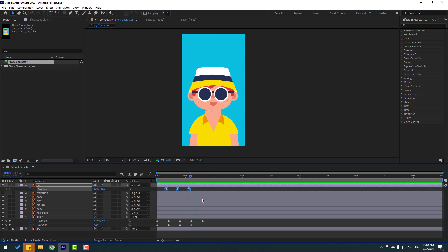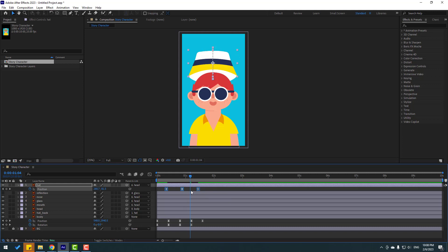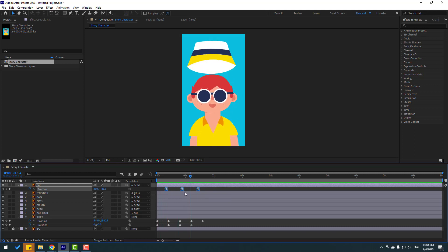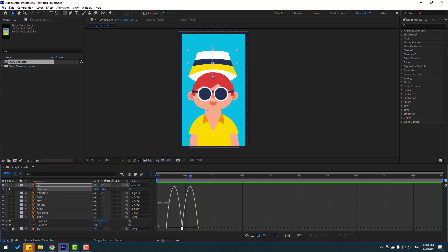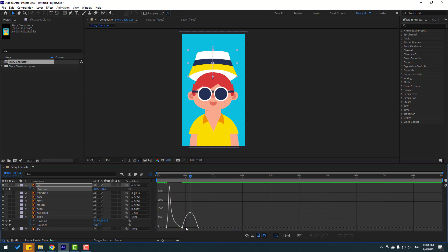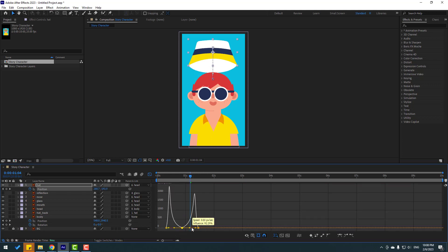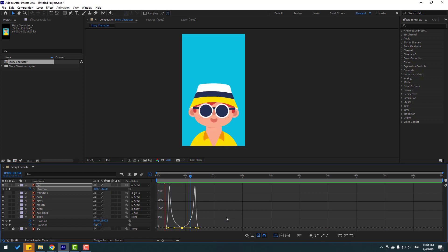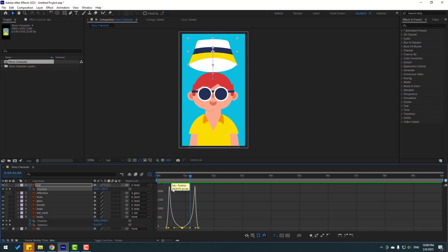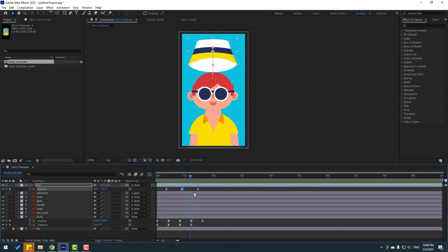Select all keyframes, hold Alt, and move to the right for slower animation. Go to the graph editor, select the graphs, and shape the curve. Then go back to keyframes, select all, and move to the left.